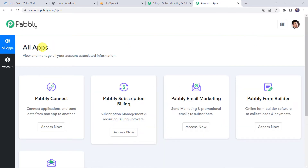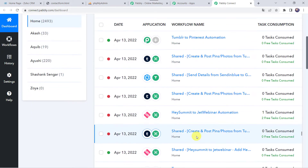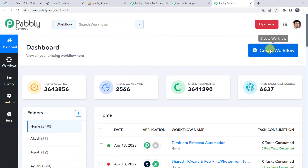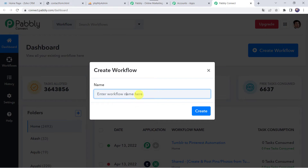In the all apps section, come to Pabbly Connect and click on access now. This is the dashboard of Pabbly Connect. Here we have to create a workflow. For that come to this plus sign and click on create workflow. Now here we have to give a name to the workflow, so let us give the name as Zoho CRM to MySQL integration. Here you can give the workflow name as per your requirement and simply click on create.